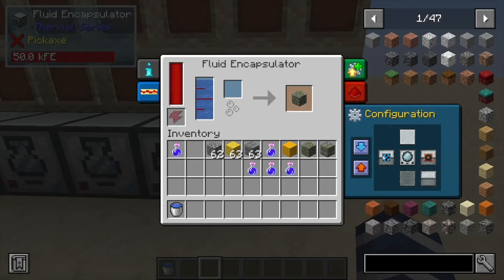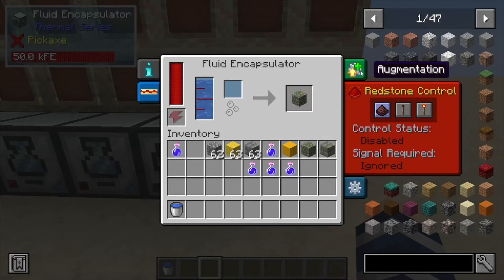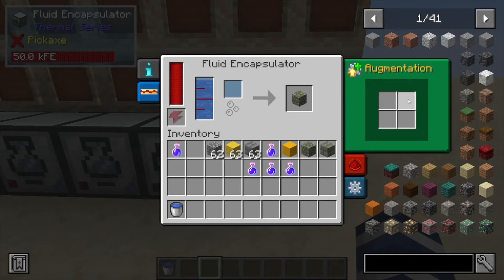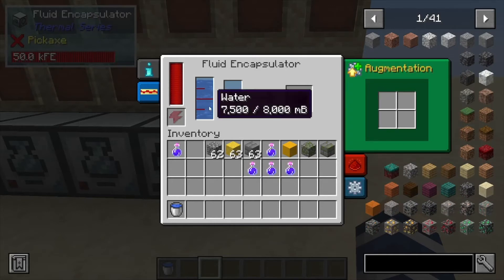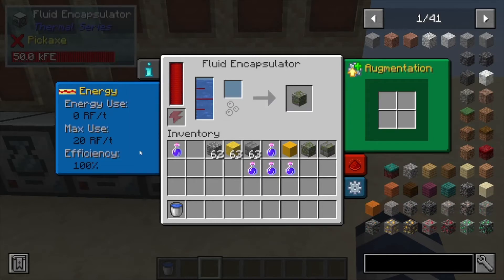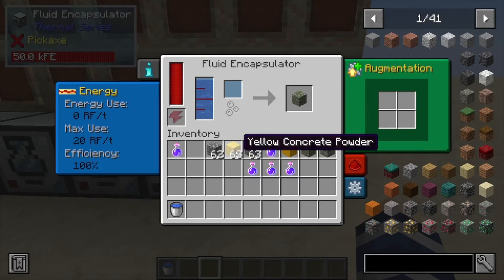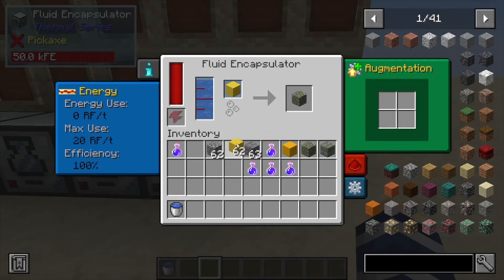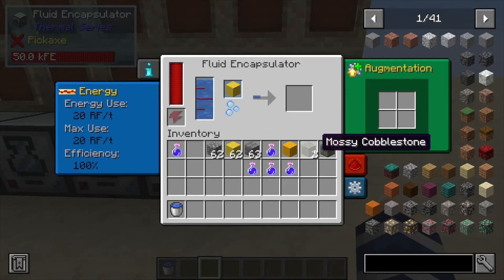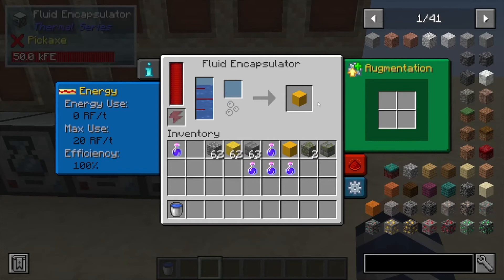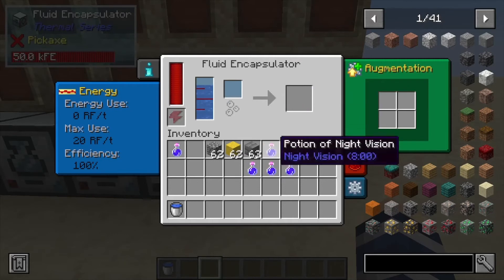Blue is input, orange is output — whatever side you want to handle that. It can be controlled with redstone, and you can also upgrade its speed and efficiency. You can see that kind of stuff over here along with how much power it's using. You can also use any kind of concrete inside this one — it'll make that pretty quick.